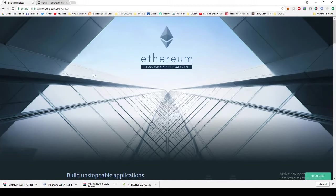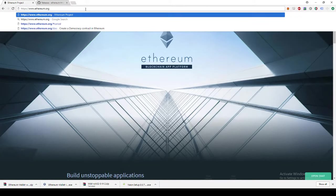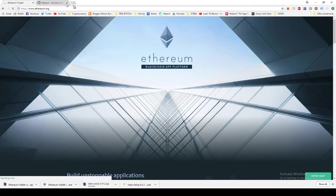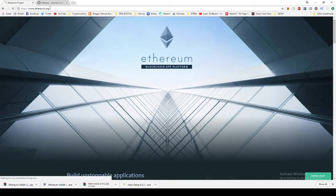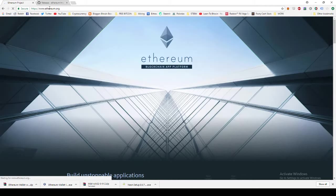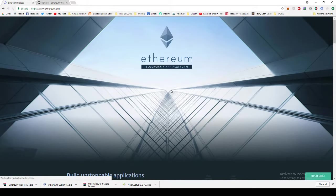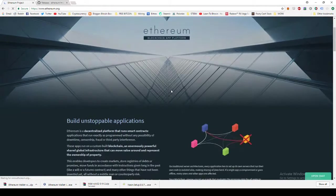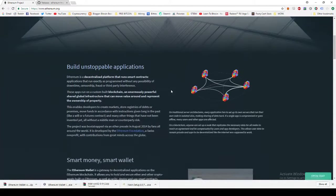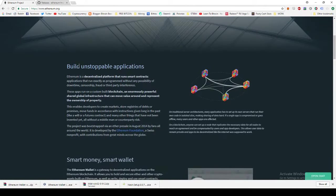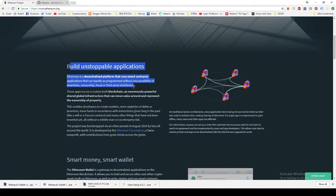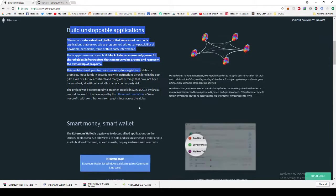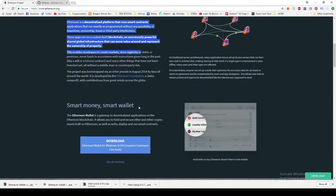First thing you want to do is go to the website ethereum.org. Once that's loaded, you'll see the Ethereum website. If you scroll down, you'll see a bit more about the platform, what it all does, what it all means. You can always read up.